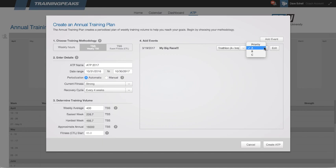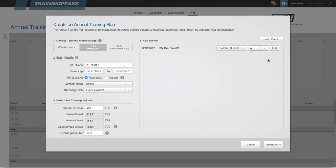An A priority event is an event that you'll have a full taper going into, so a couple of weeks. A B priority event is a little less important, and so you might only have a few days of taper before going into that event. And then a C priority event means that it's really just a training race, and so there won't be any taper and the athlete will train straight through. Once I have all that set, then I just select Create ATP.